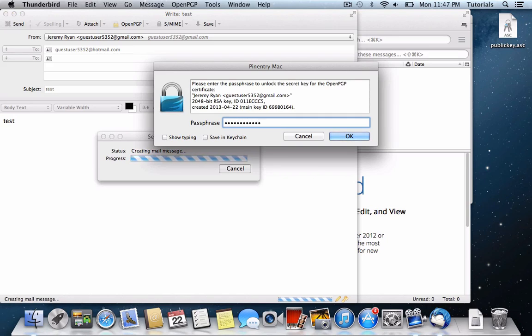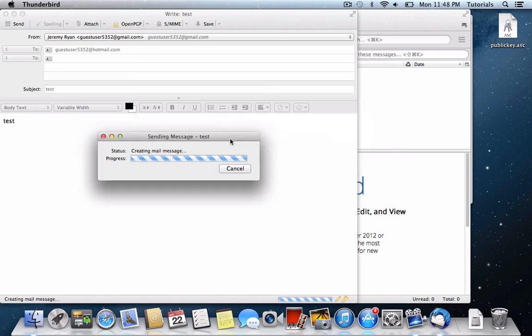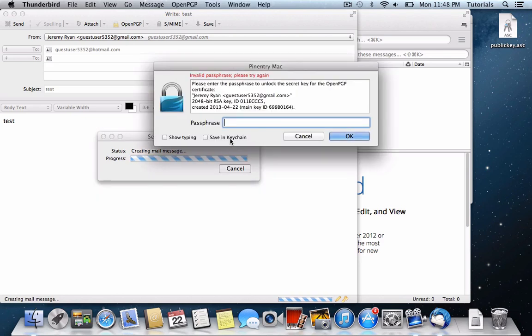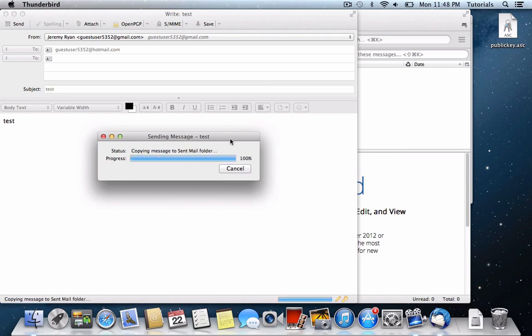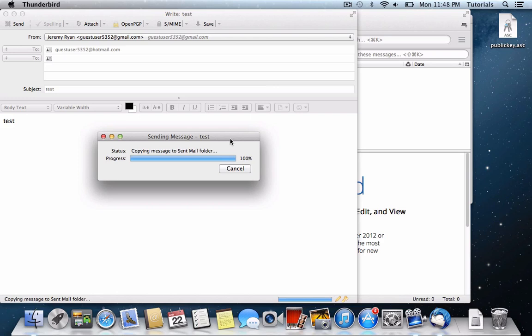It'll ask for your password, although you can save it in your keychain if you don't want to have to enter it every time.